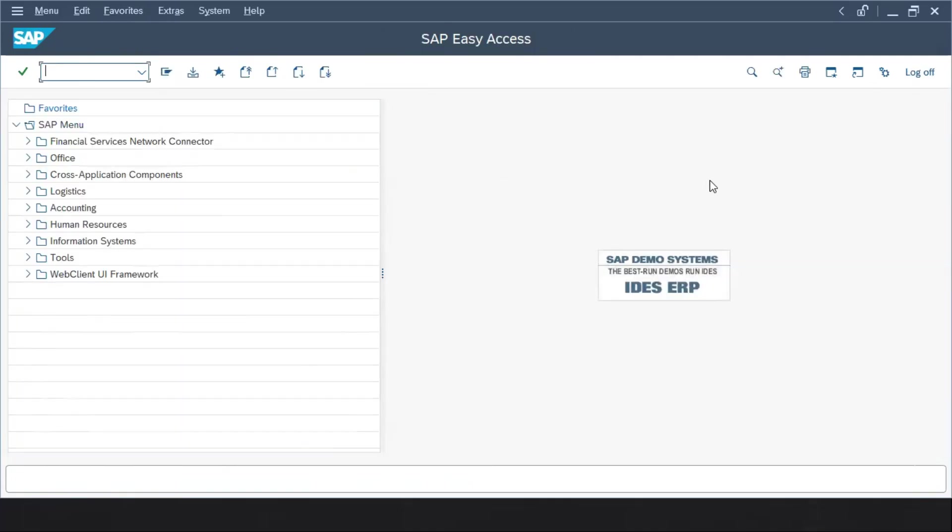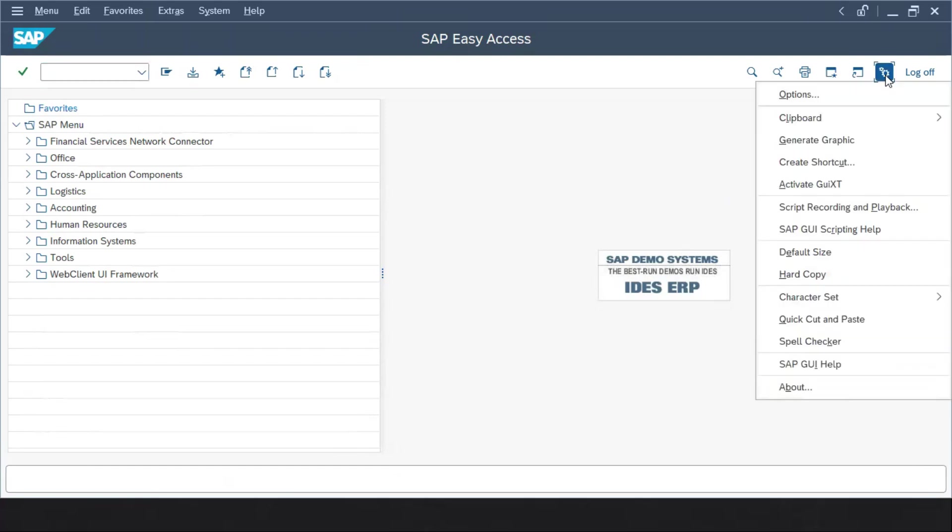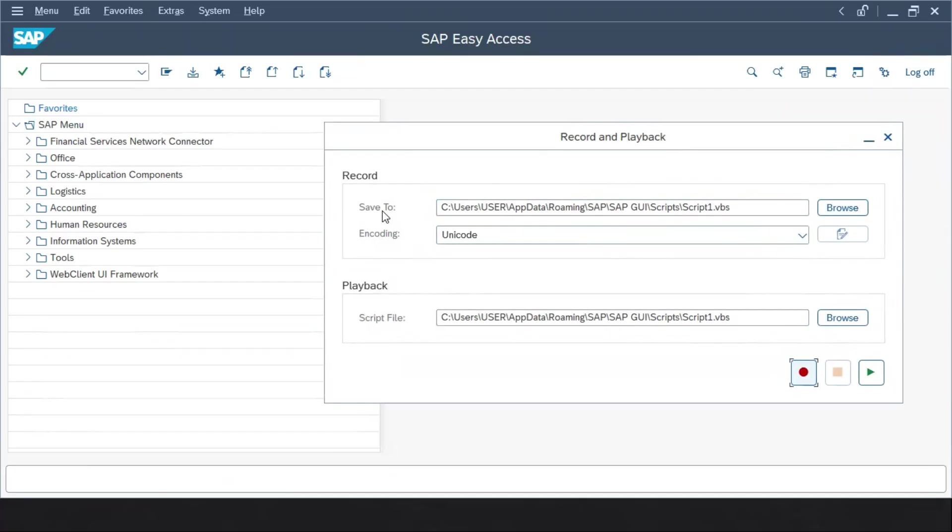Now let's see how we can use the SAP script recording and we are going to perform one small action to see it. In order to start it, you have to come to the settings and here you have to click on script recording and playback. And here we can see we have options like where you want to save this script file, what is the encoding type.